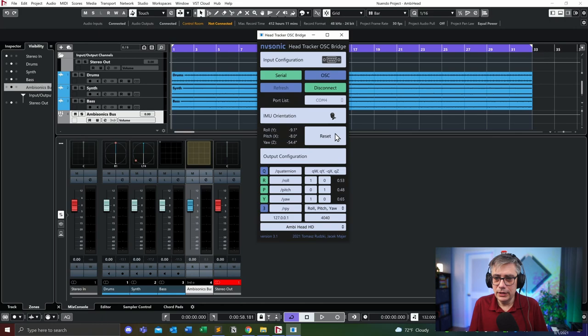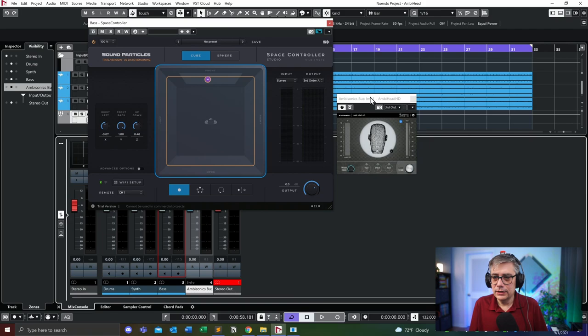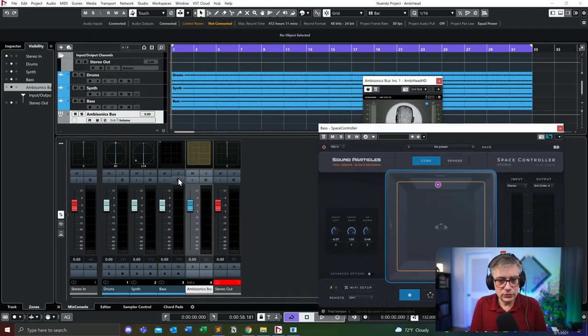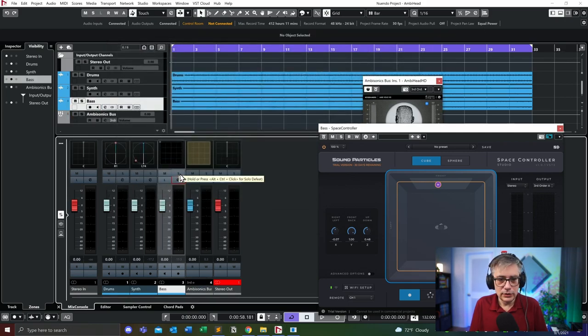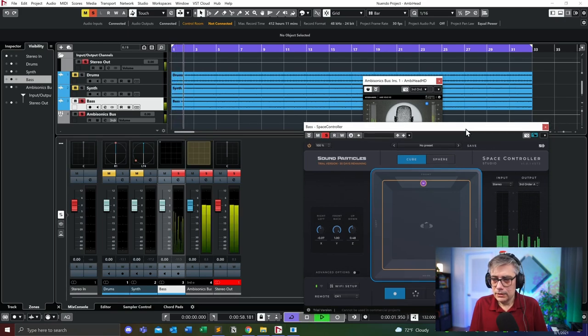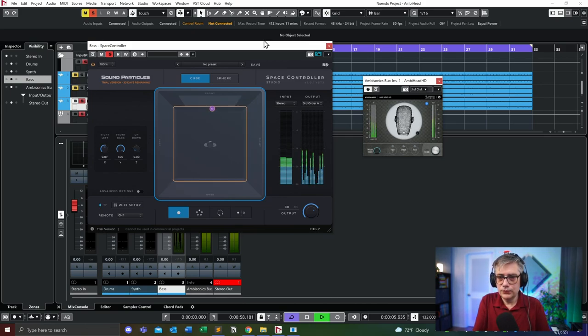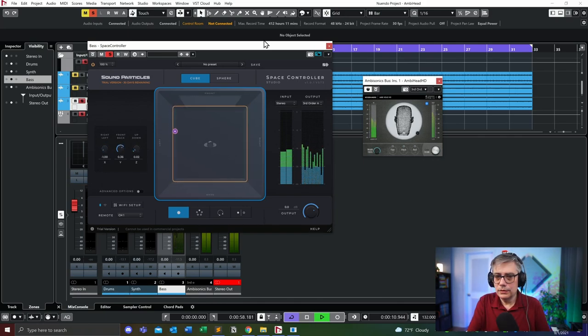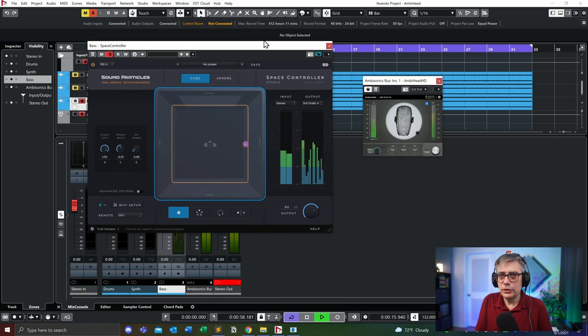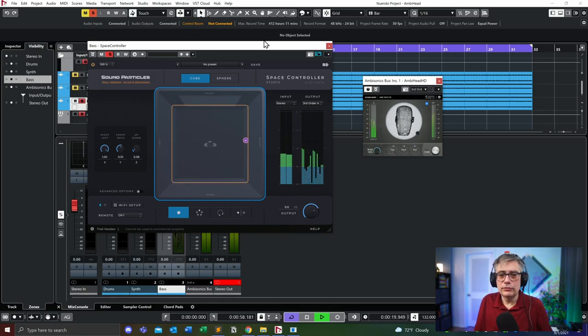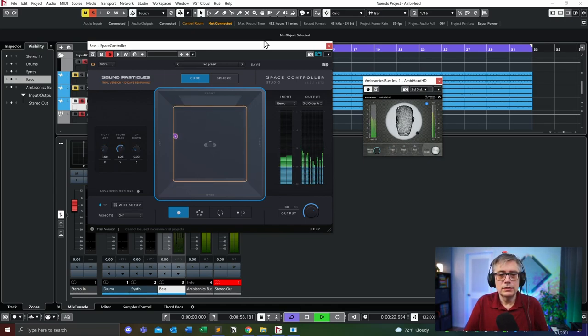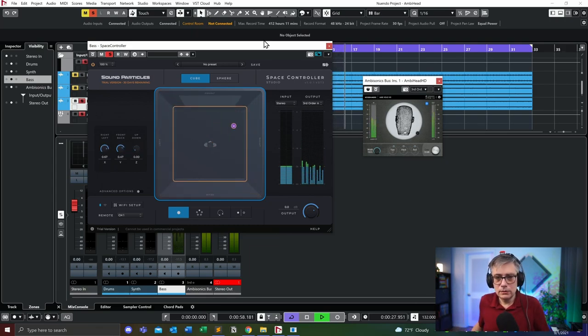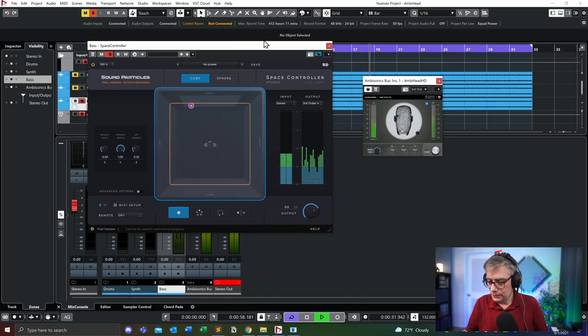Let me reset the head tracker to make sure that everything is positioned correctly. Let's solo that bass track. Currently it's in front of me, right? So if I'm now moving there, and I can decide to move that. If I'm following with my head, obviously I can hear that the sound is coming from there, and that works actually quite well.